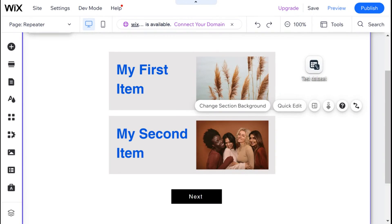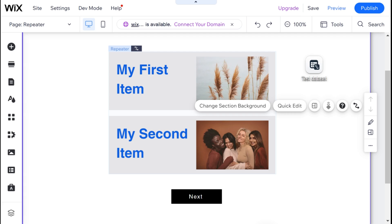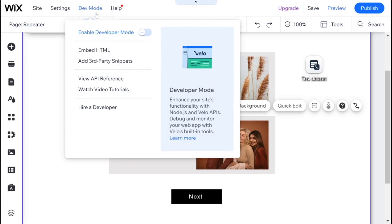Today we're going to be taking a deeper jump into repeaters. This is our setup from the first video where I talked about the basics of connecting a repeater to a collection with a dataset. In this video we will be doing it using Velo, so our first step will be to turn dev mode on.